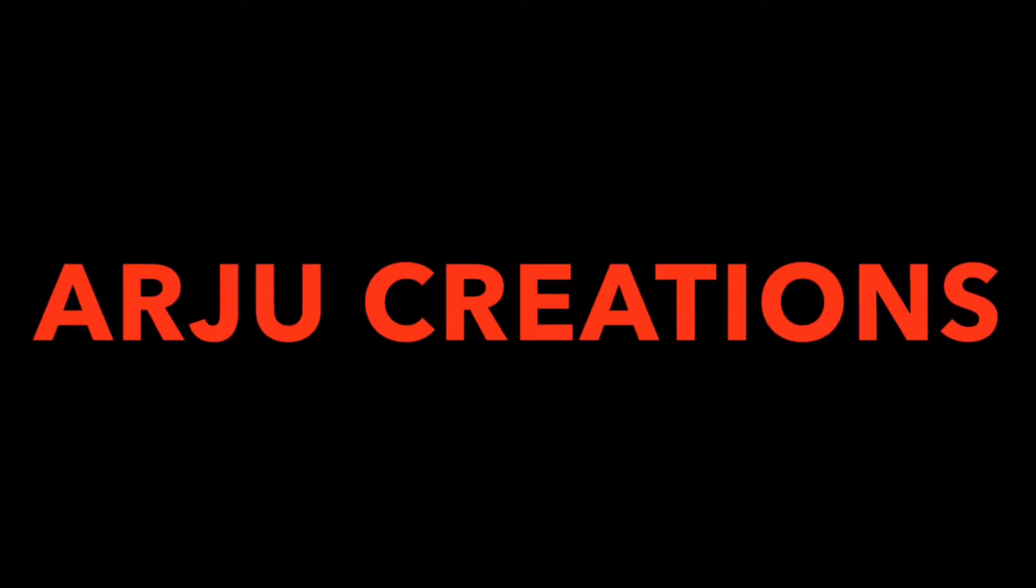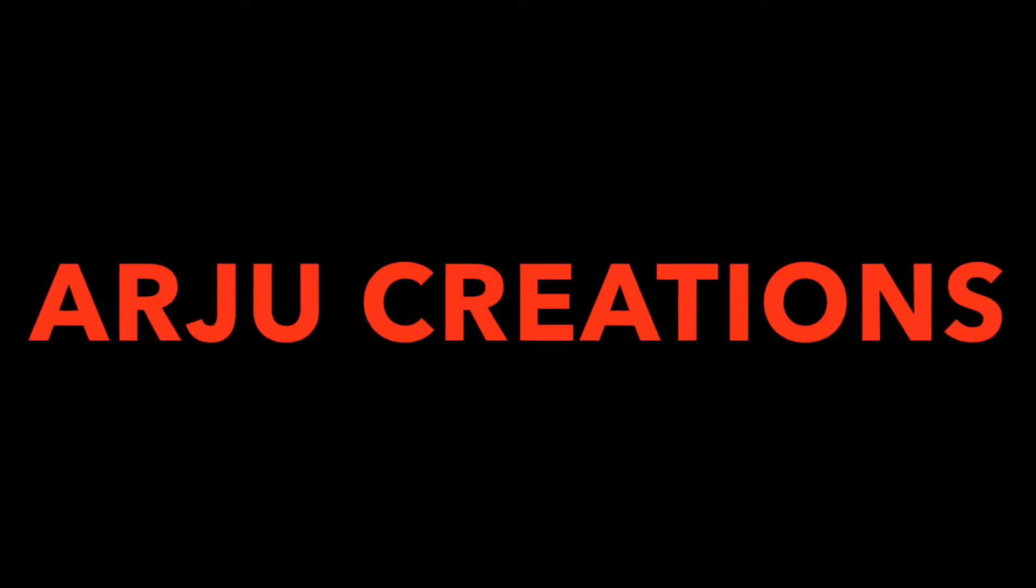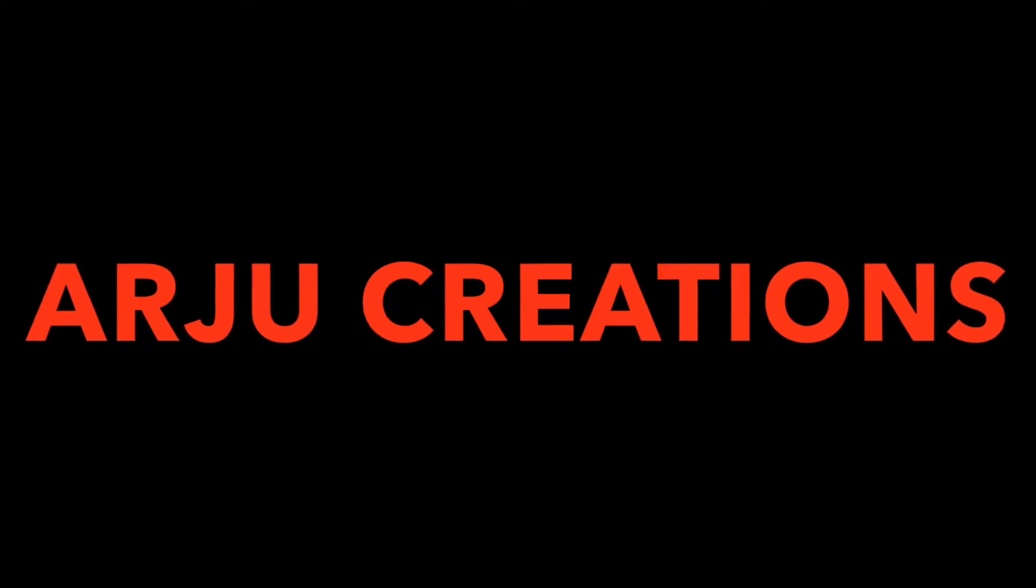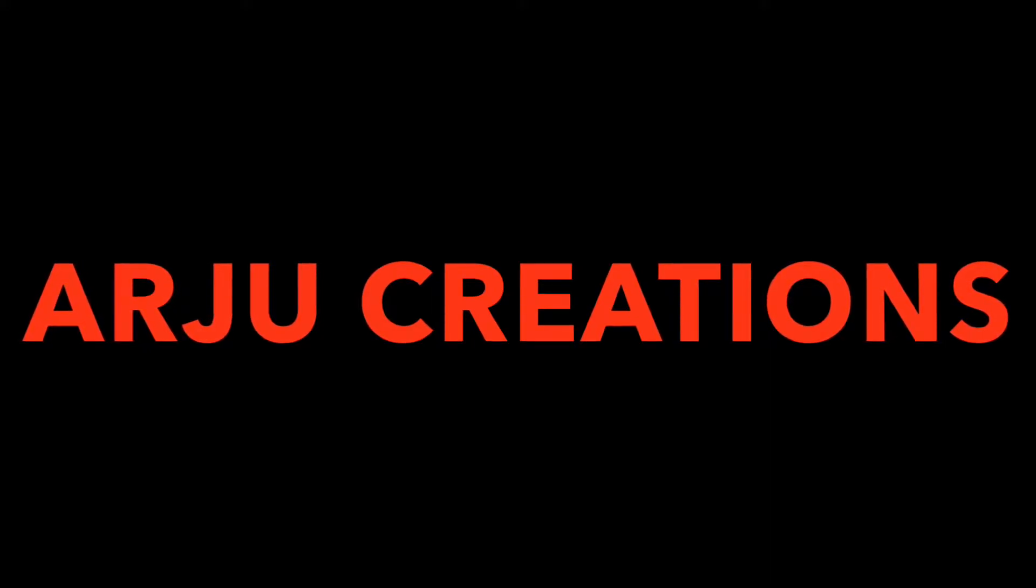Hello friends, welcome to Arju Creations. In this video, I am going to talk about straws.